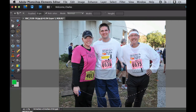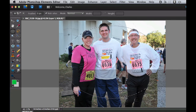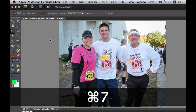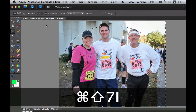Now I'll show you a quick keyboard shortcut: Command+Shift+I — what that does is it selects everything on the outside of the marching ants. You can also do this from the menu by going to Select > Inverse, but Command+Shift+I (or Control+Shift+I on Windows) selects everything on the outside.